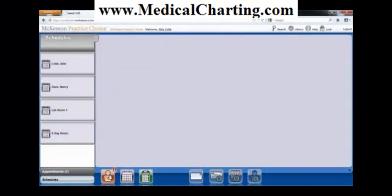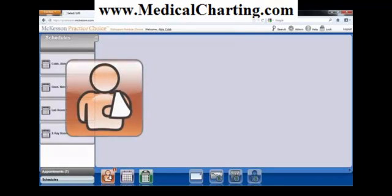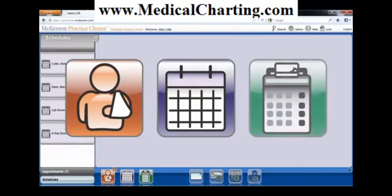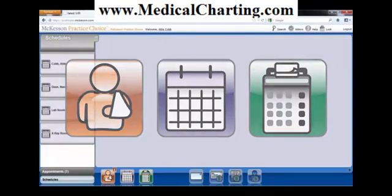Welcome to McKesson Practice Choice. Please notice the three icons at the bottom of the screen: Patient Charts, Scheduling, and Billing. From these three guide points, you will navigate the entire solution.